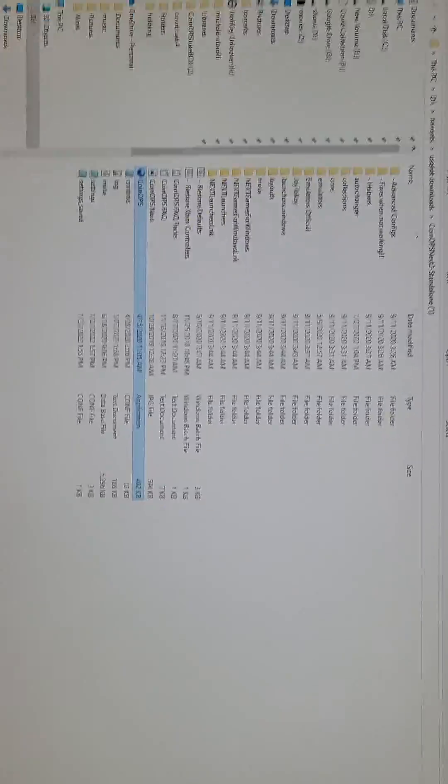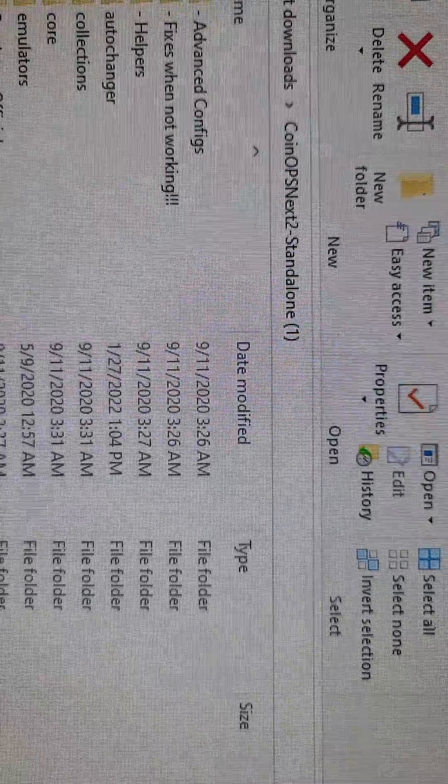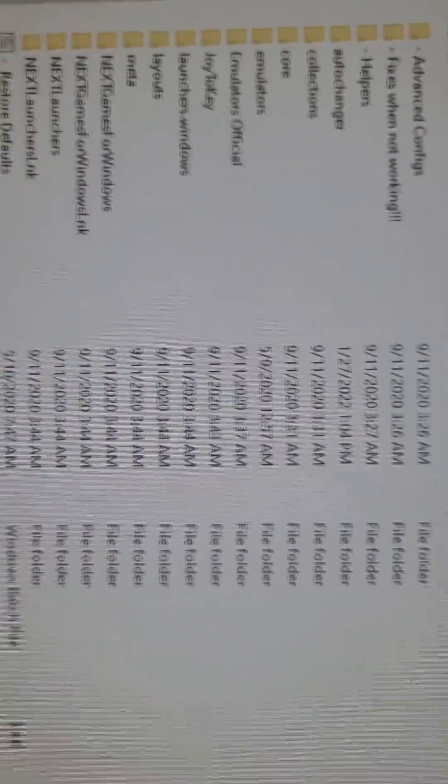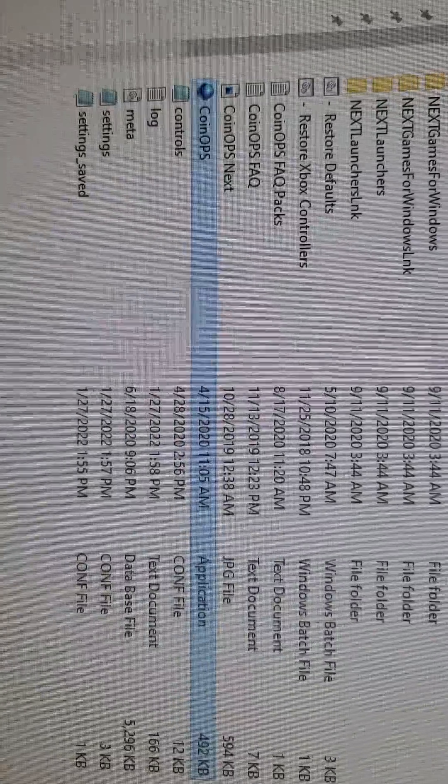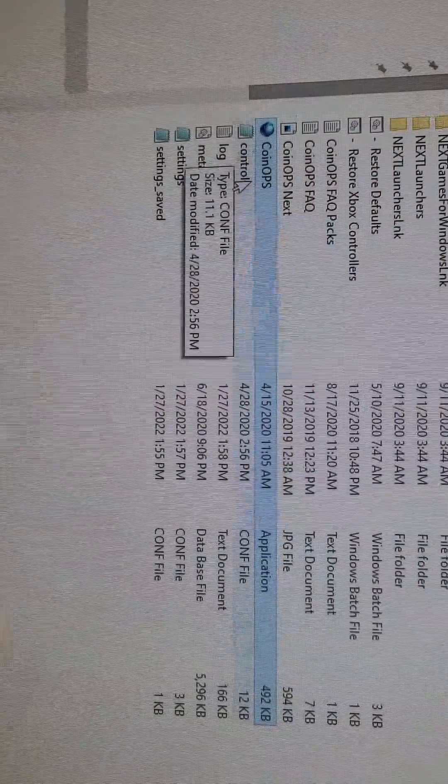This is the folder. Coin-Ops Next Standalone. There's the icon. So I double click it.